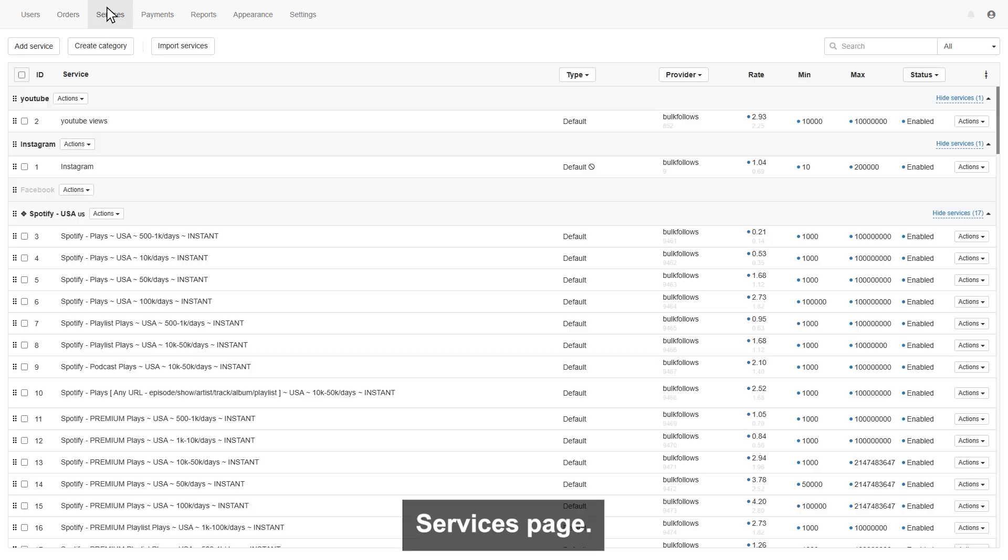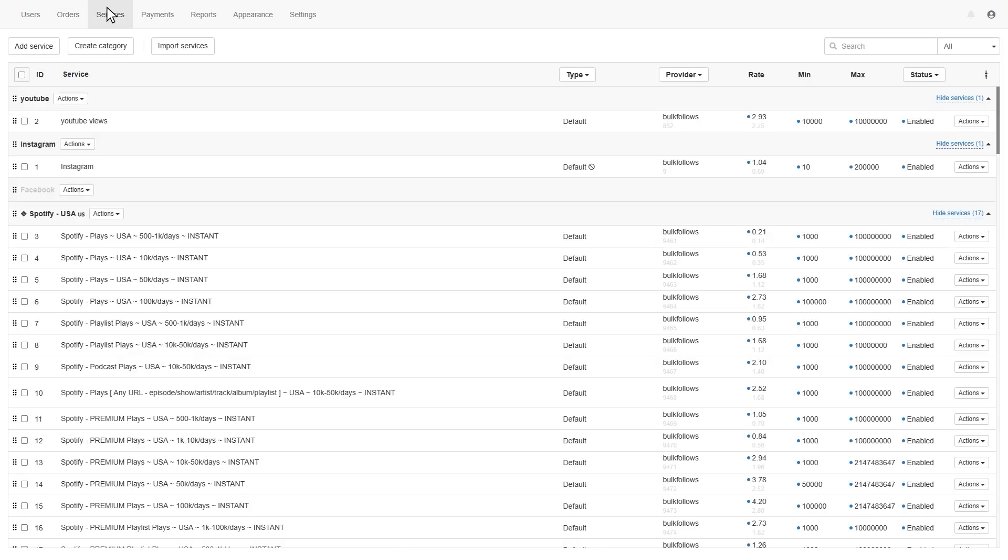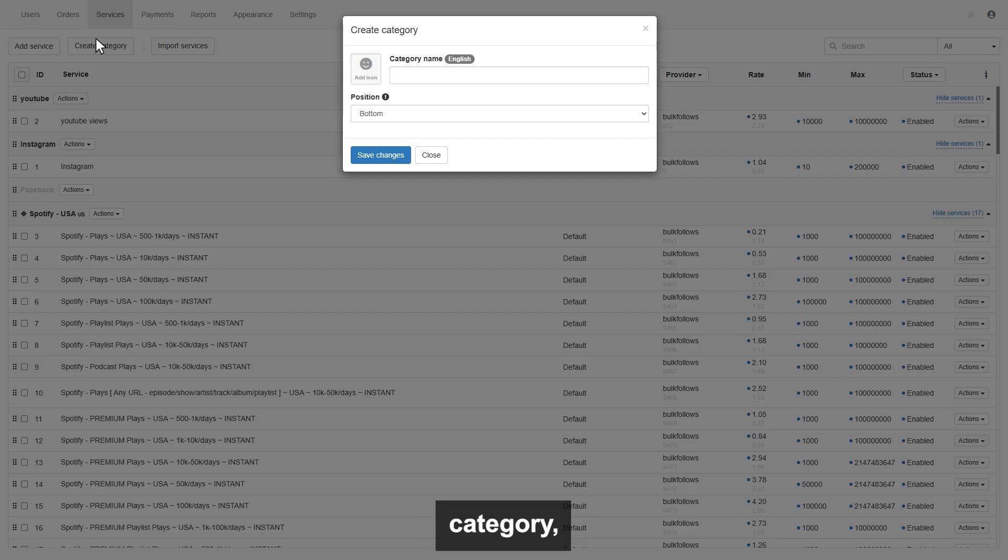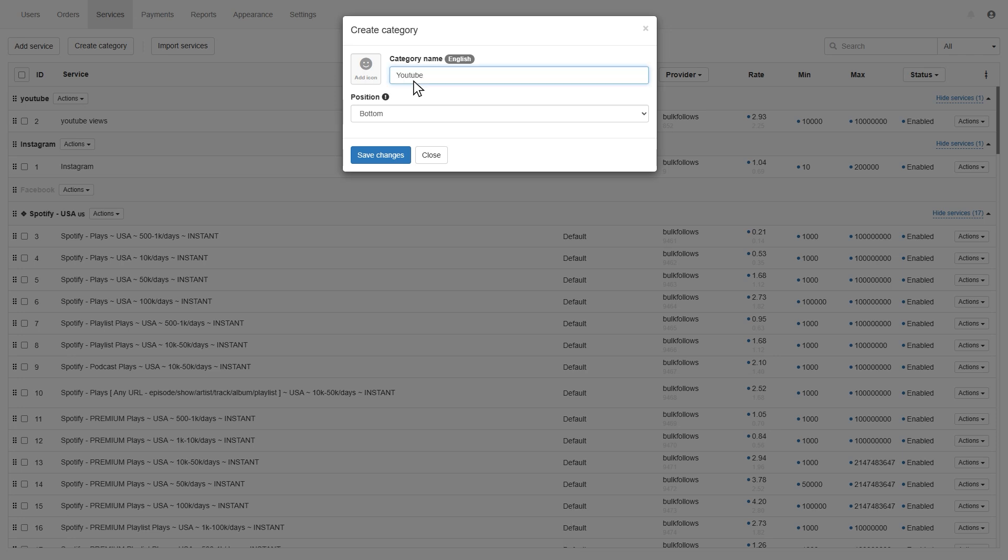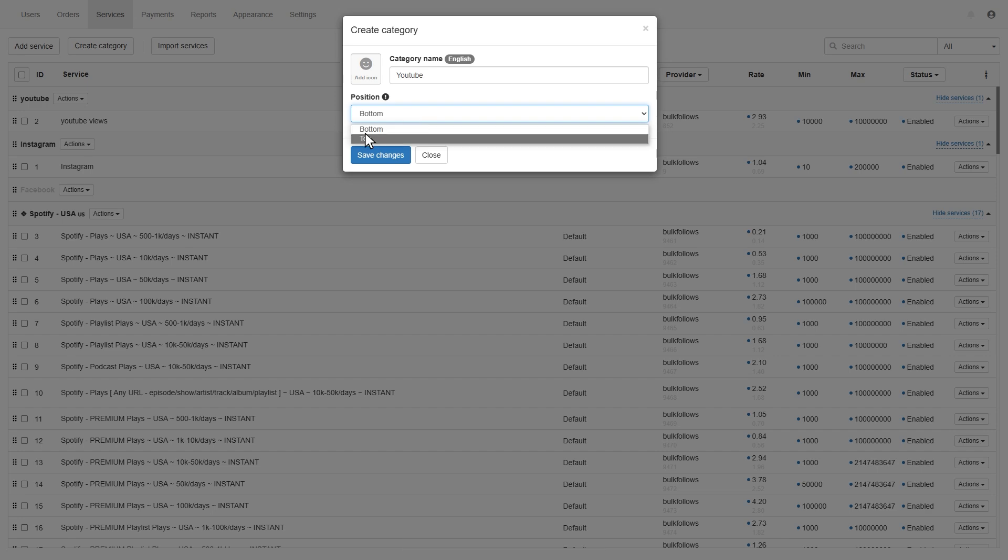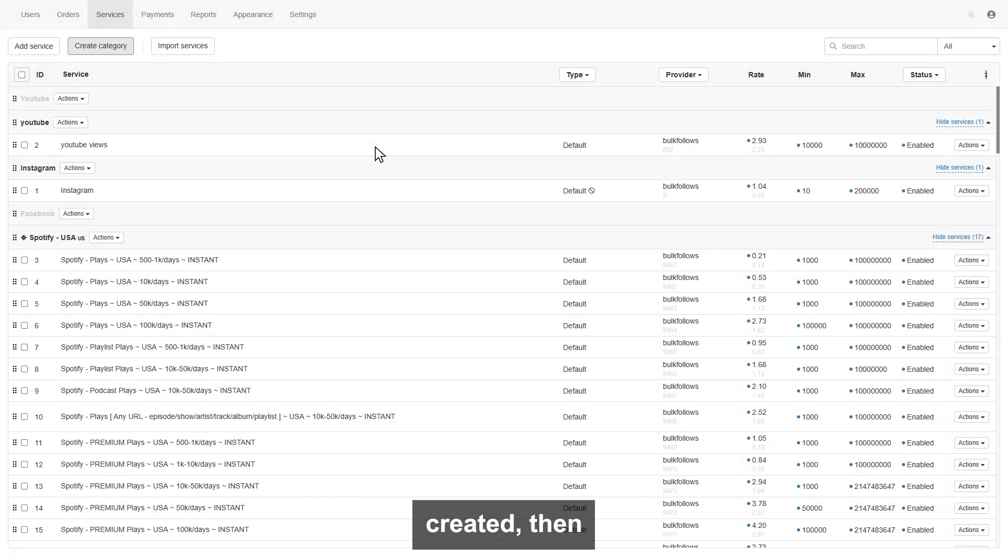Next is the Services page. On this page, you can add the services you want to sell. First, you need to create a category. Click on create a category and give the name of the category, like I type YouTube. Also, you can set the position like top or bottom. Once the category is created, then click the add service button to add new services.